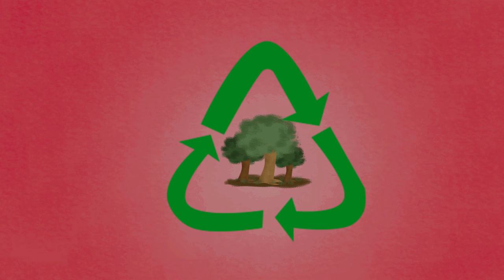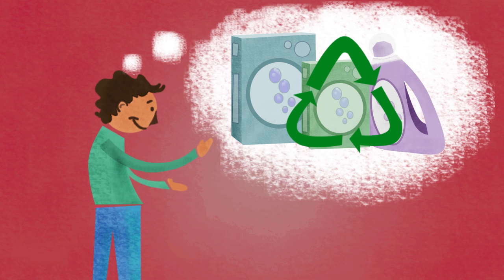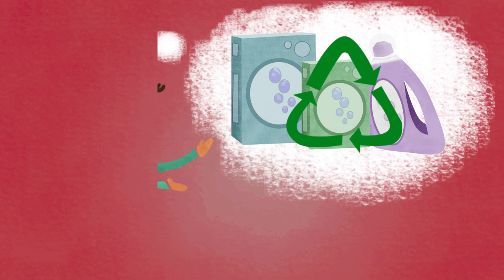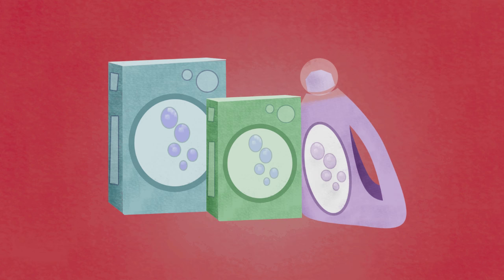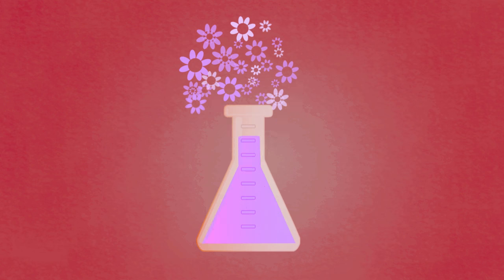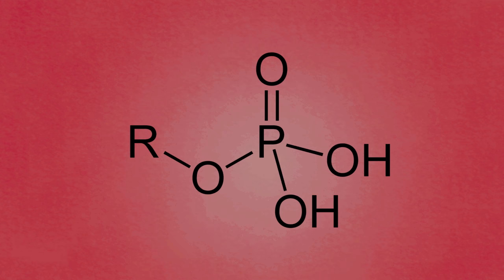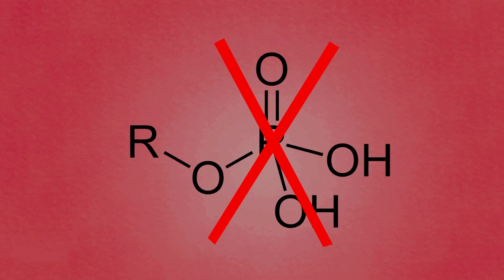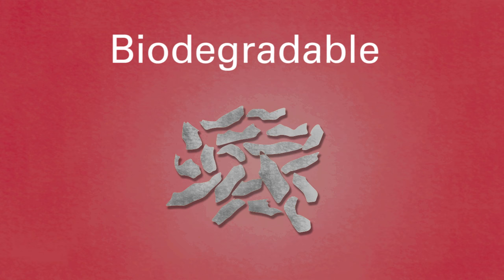Due to these environmental concerns, eco-conscious consumers have called for the development of green detergents. It's now possible to buy detergents that do not contain perfumes or dyes, and they're typically phosphate free and biodegradable.